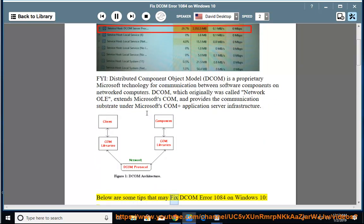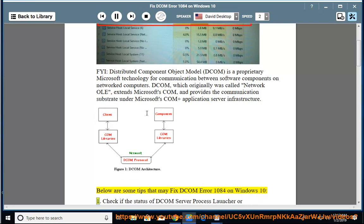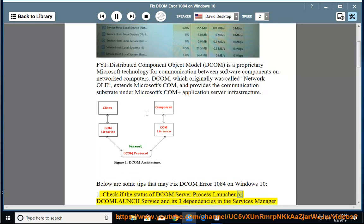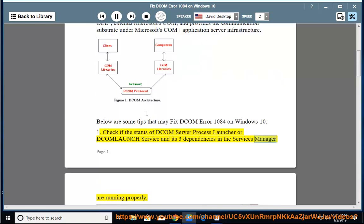Below are some tips that may fix DCOM Error 1084 on Windows 10. First, check if the status of DCOM Server Process Launcher or DCOM Launch Service and its three dependencies in the Services Manager are running properly.